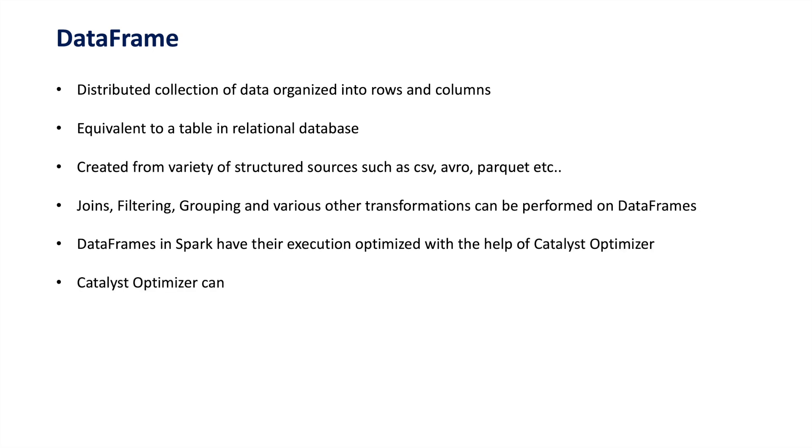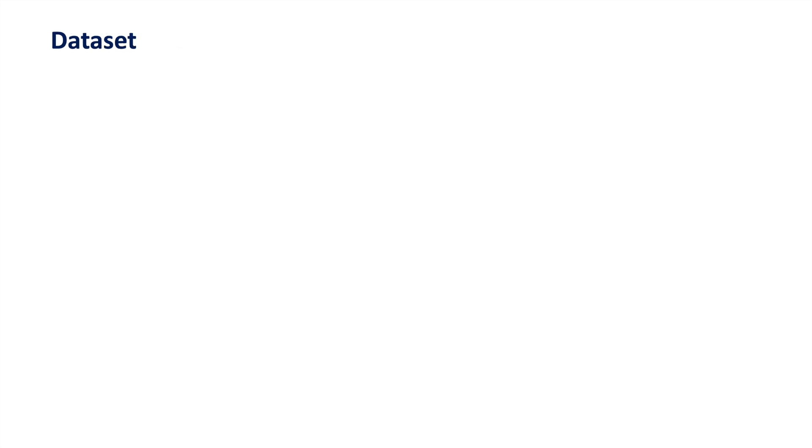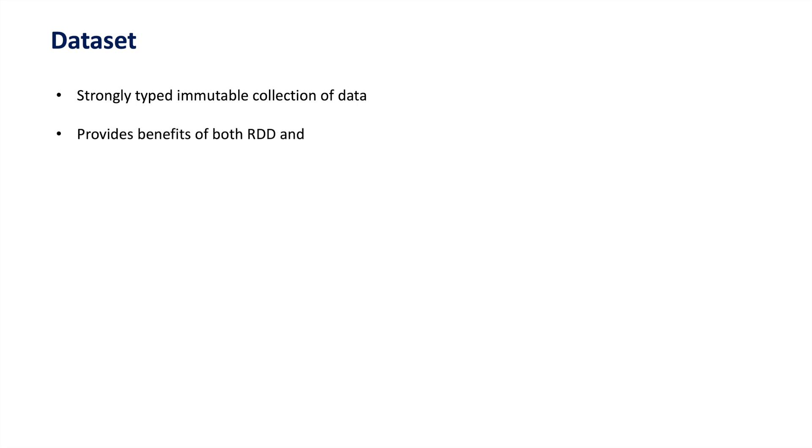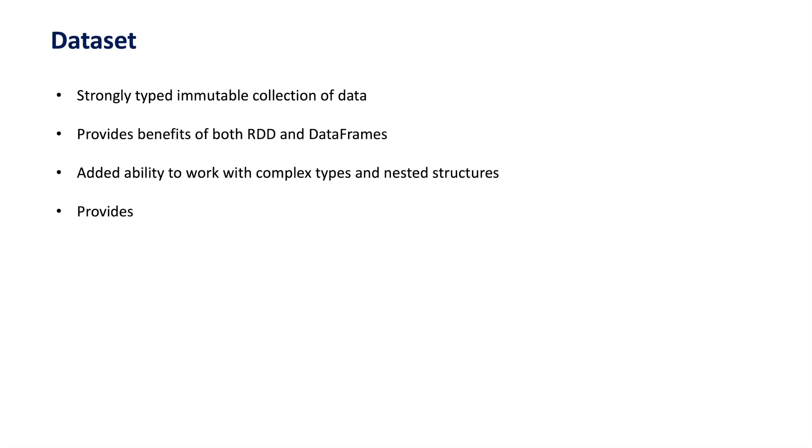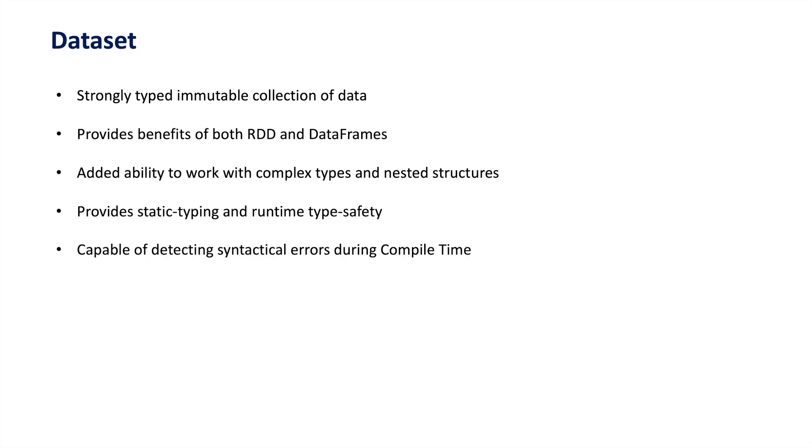Spark understands queries written using DataFrames and can optimize query execution during runtime with the help of the Catalyst optimizer. On the other hand, a Dataset is a strongly typed immutable collection of data that provides the benefits of both RDDs and DataFrames. It is similar to a DataFrame but with added ability to work with complex types such as nested structures and custom classes.